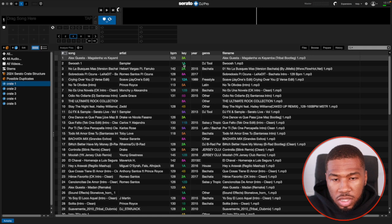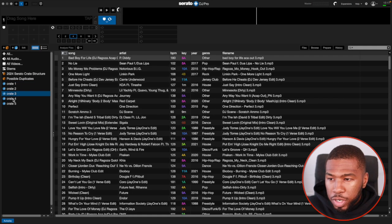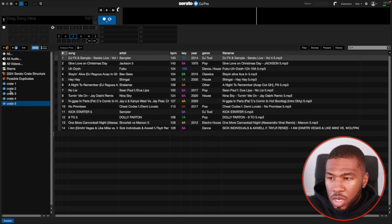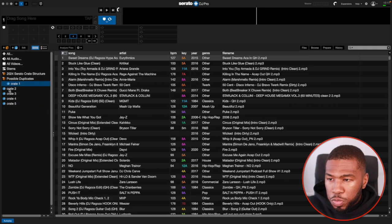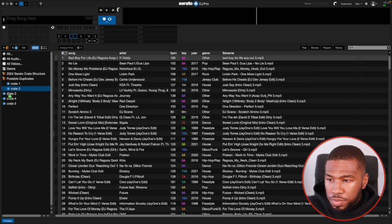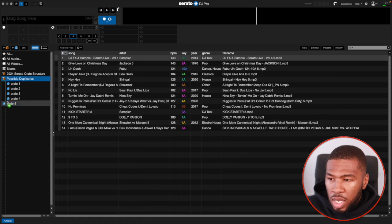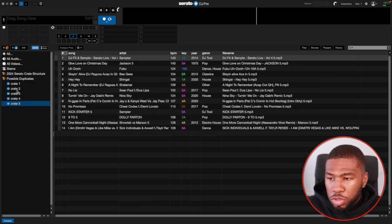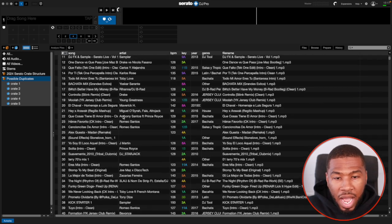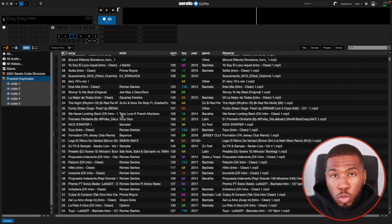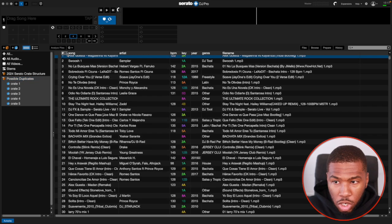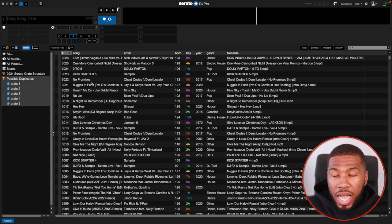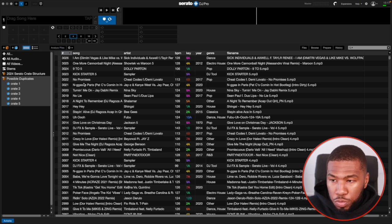If I go into each crate, you start to see some tracks in here. We've got one, two, three, four and five. We're just going to drag them into possible duplicates like this. And then we're going to keep them as crate one, two, one to five. Inside here now, we have all our possible duplicates in our music library. This DJ has 3026 possible duplicates.